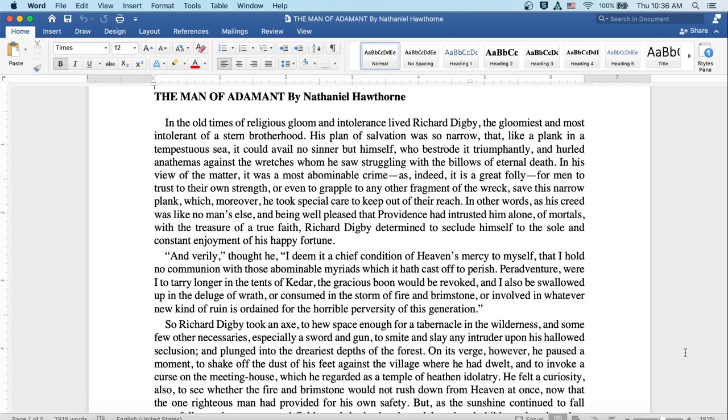And verily, thought he, I deem it a chief condition of heaven's mercy to myself, that I hold no communion with those abominable myriads which it hath cast off to perish. Peradventure, were I to tarry longer in the tents of Kedar,